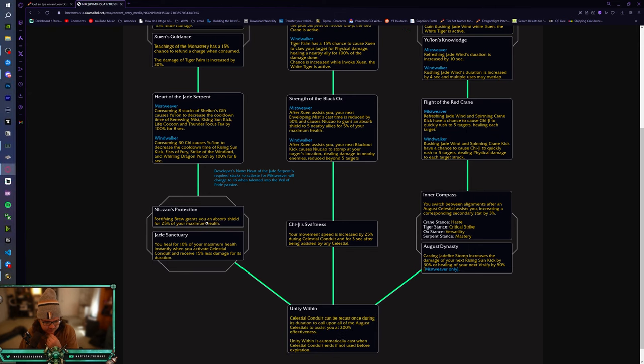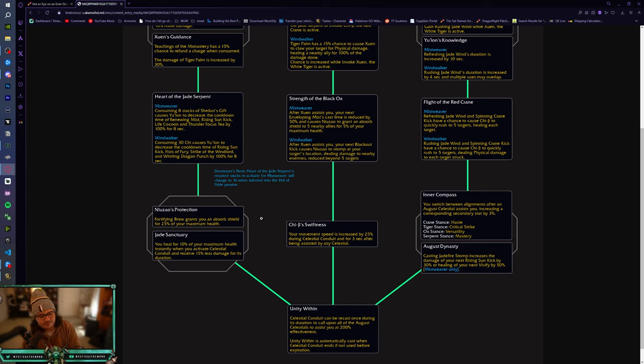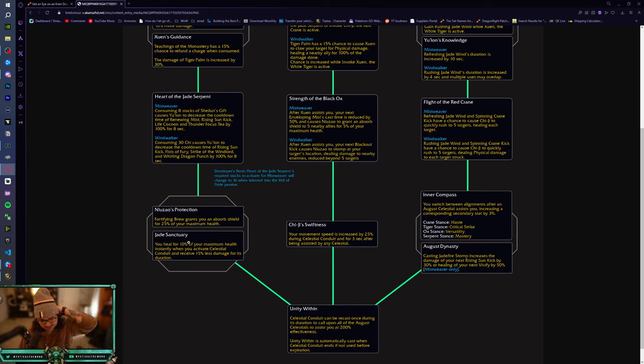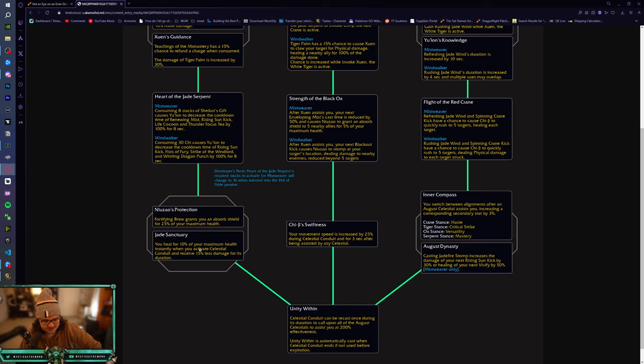Niuzao's Protection, Fortifying Brew, Fortitude Absorption, oh my lord. Finally, Fortitude Absorption Shield for 25% of your maximum health. This is, this was in Shadowlands. This was a Conduit. So this was, this is really good. This is, monks need this. All right. Monks need this.